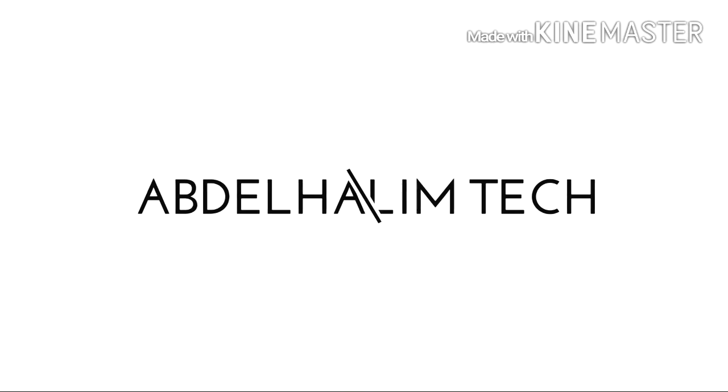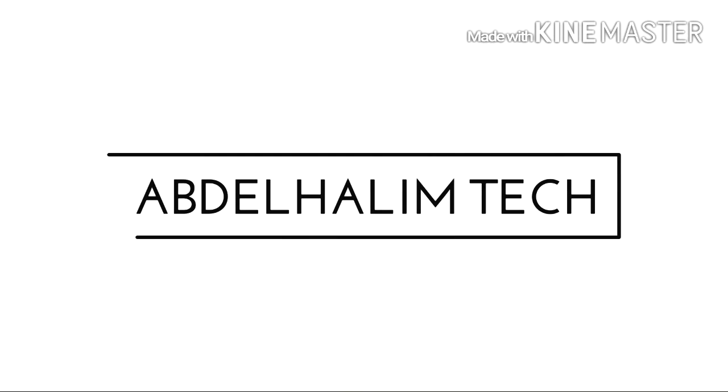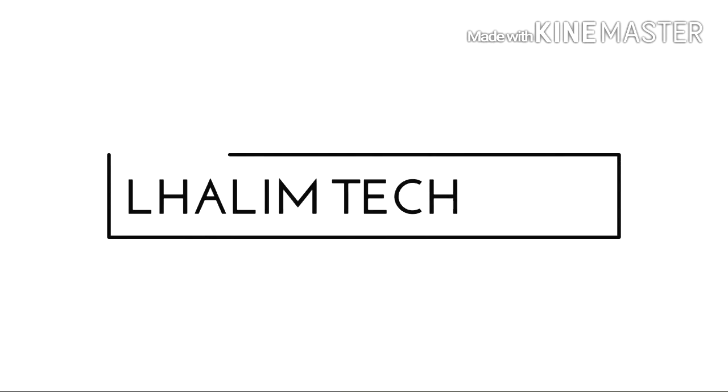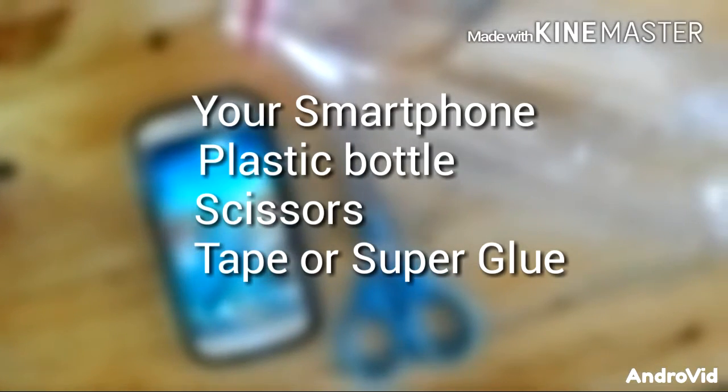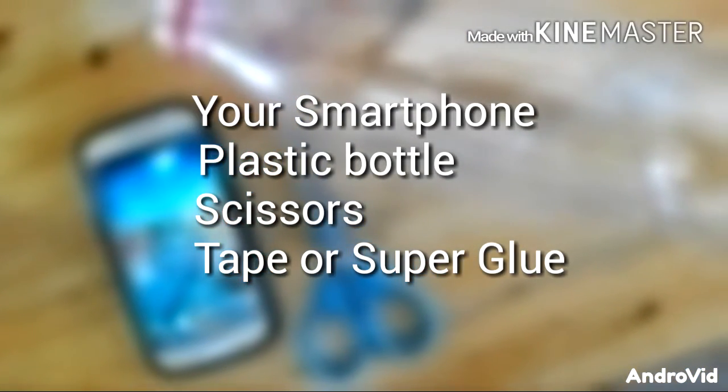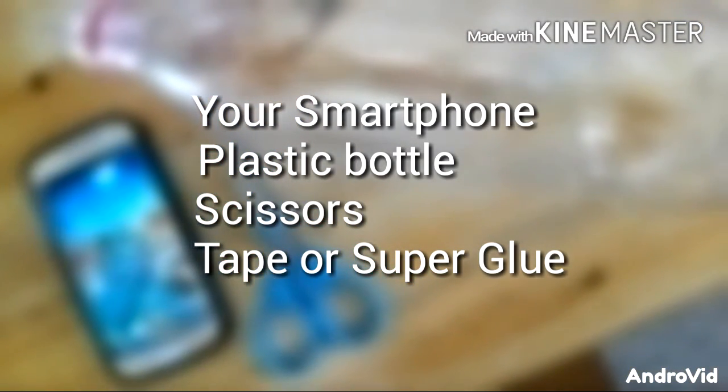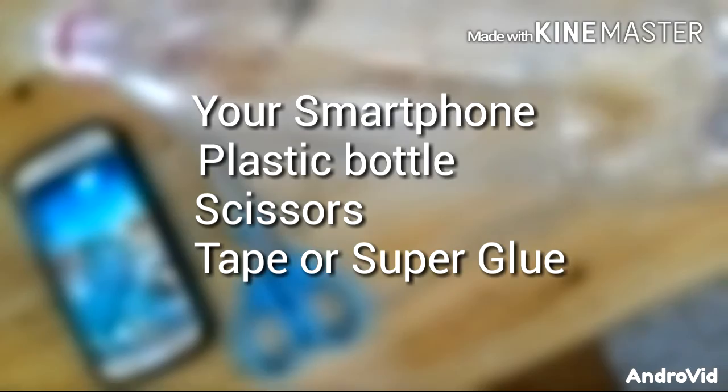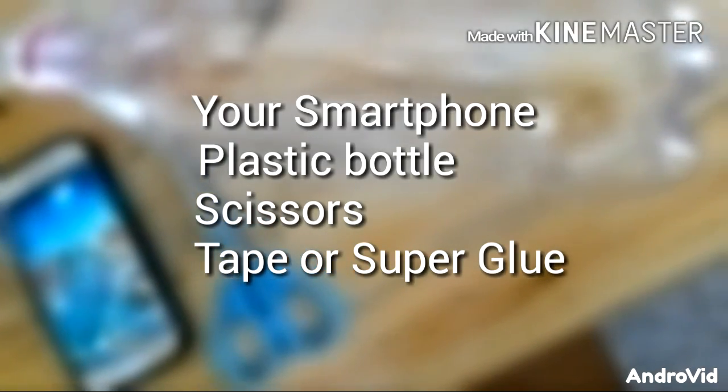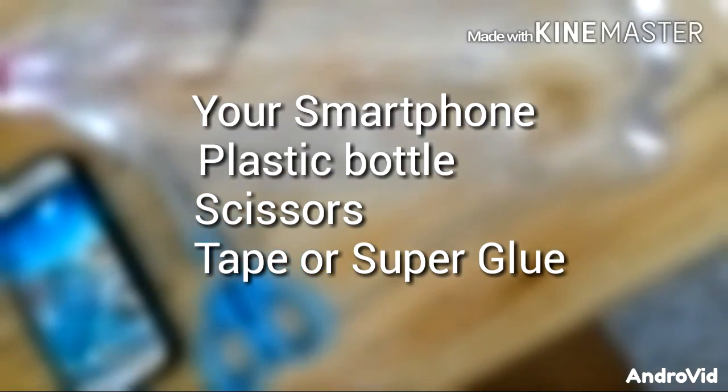Get ready guys, because you are about to get impressed. All you need is your smartphone, scissors, a plastic bottle, and some glue or tape.